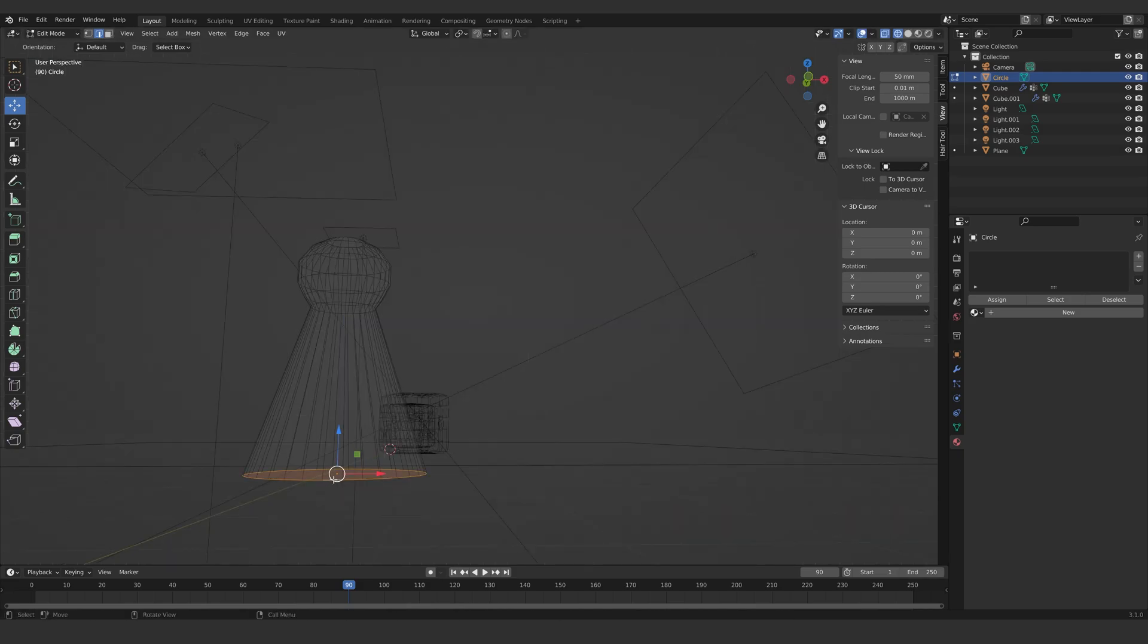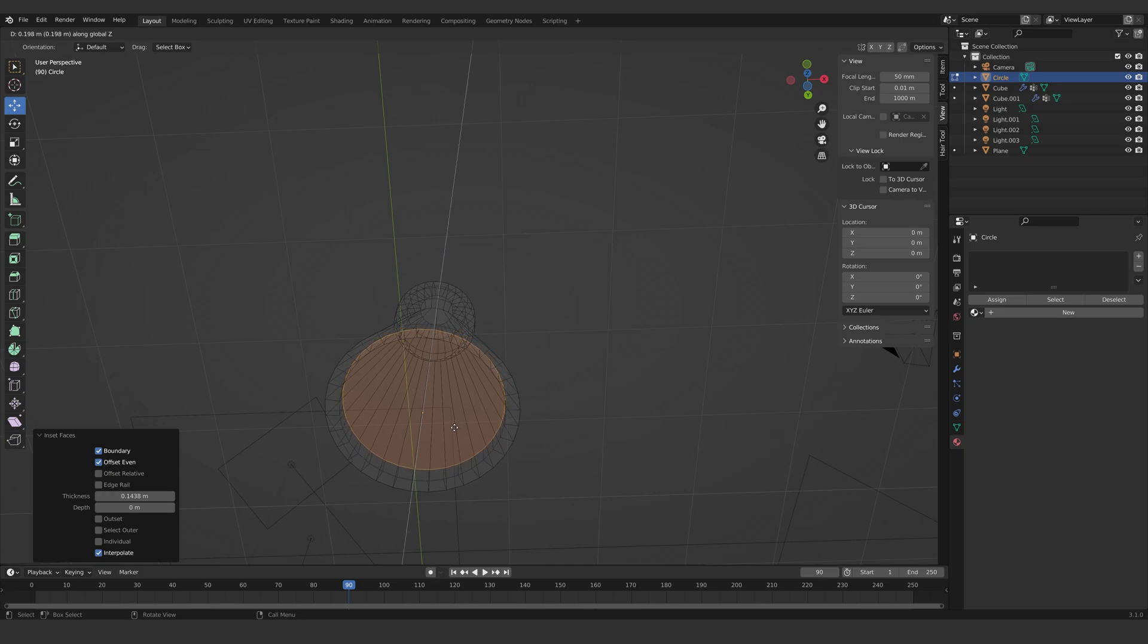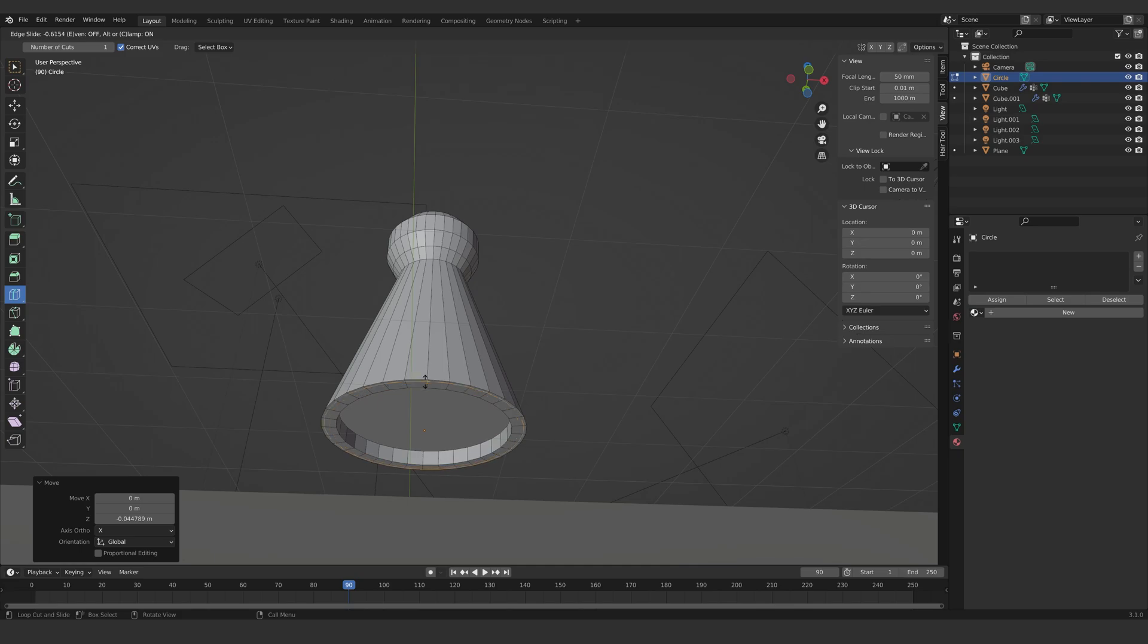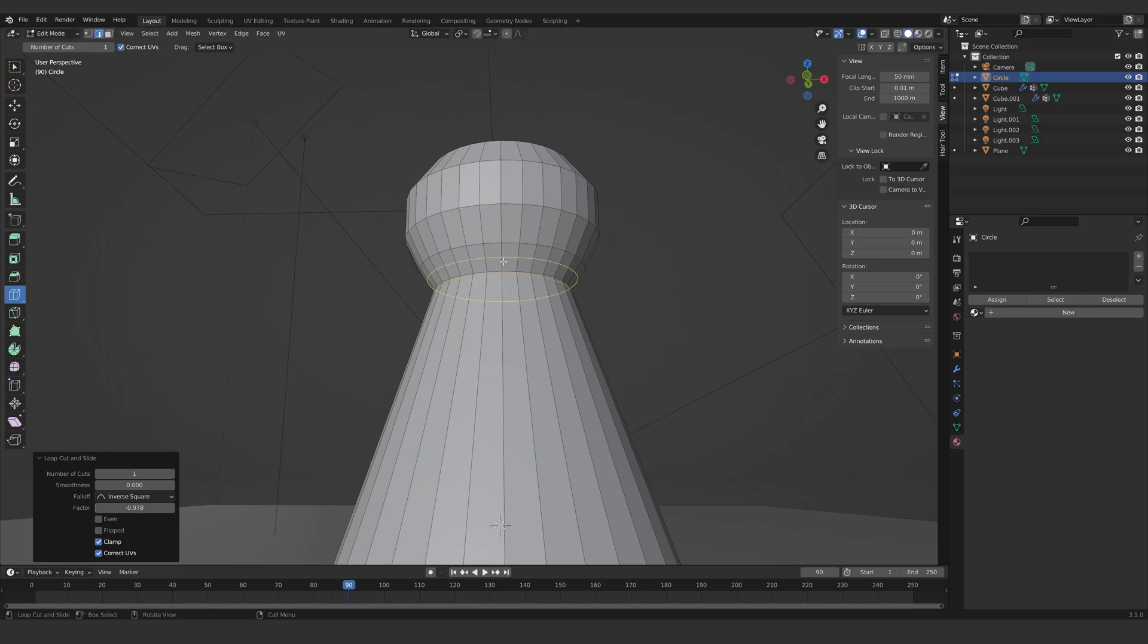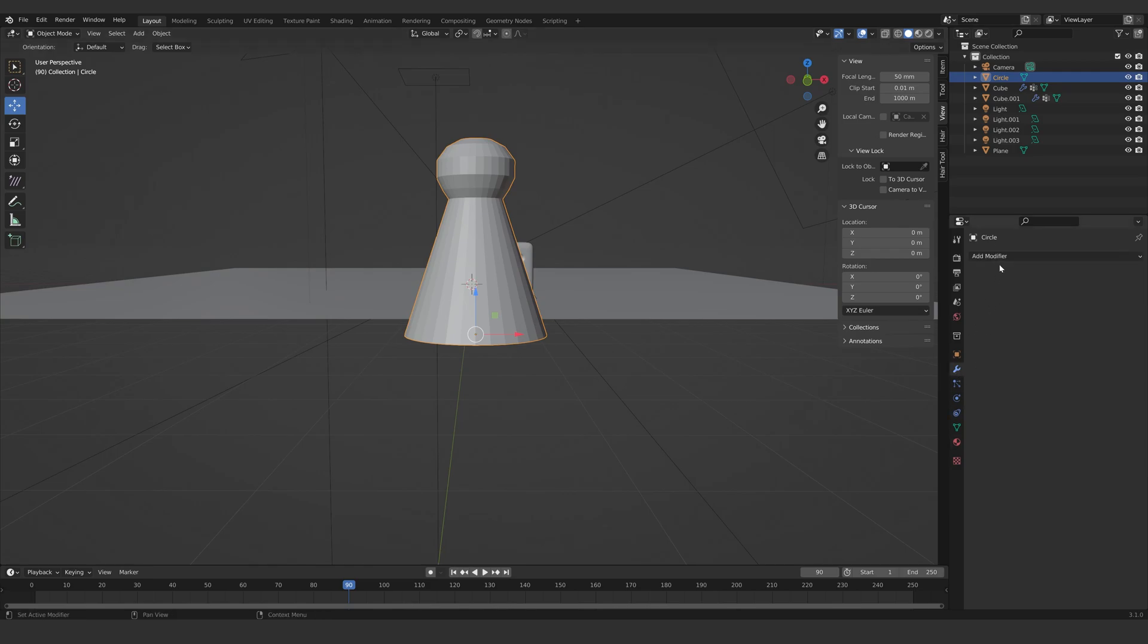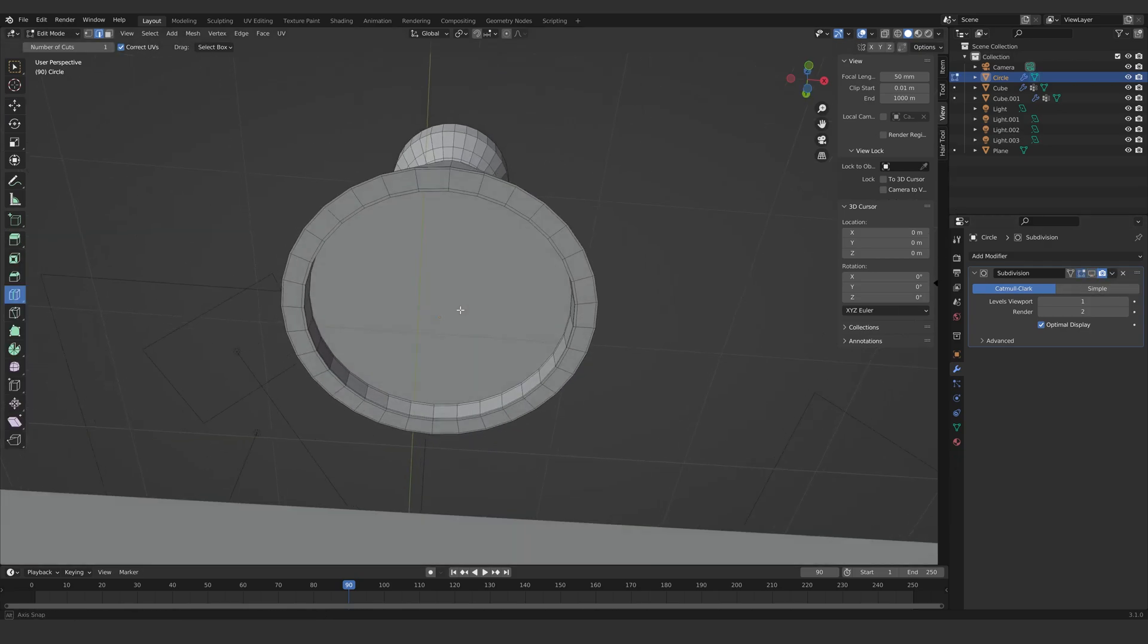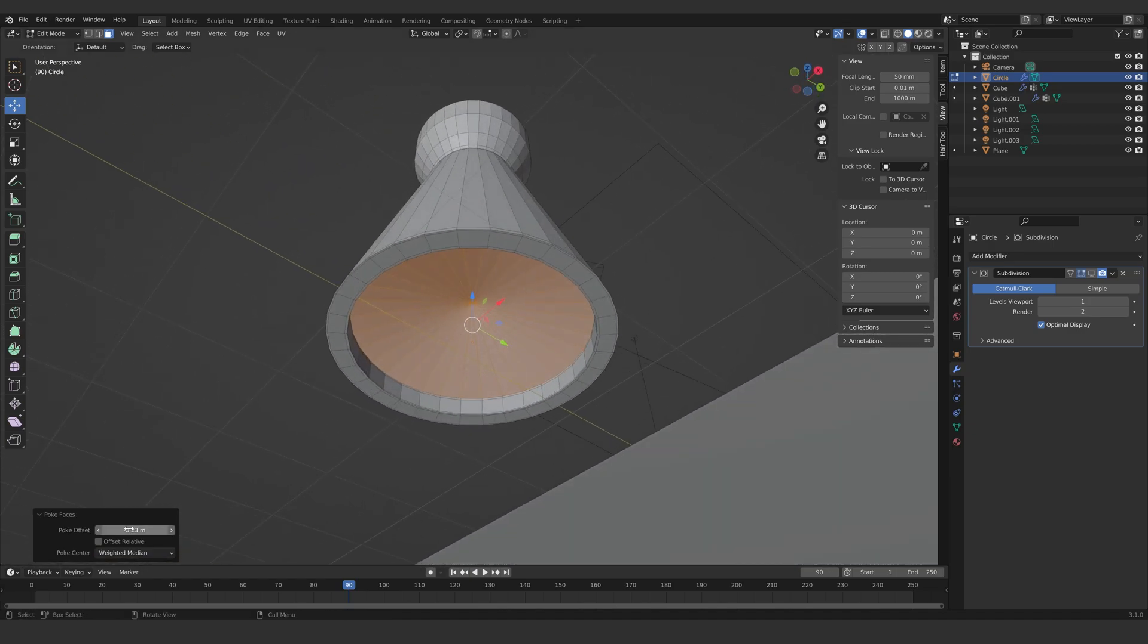Select the bottom edges and hit F to fill. Inset the bottom face and extrude along the Z-axis. Add some supporting loop cuts and add a subdivision modifier. The bottom part is looking a bit weird. Let's go back, click into edit mode, and select that face. Right-click poke faces and set offset to zero.